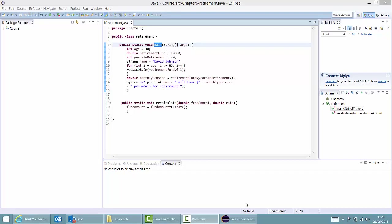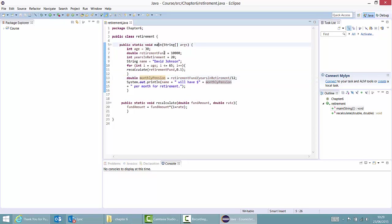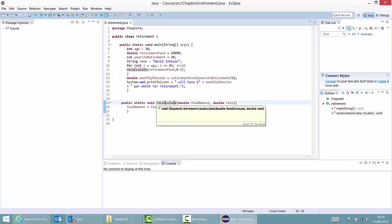In what follows, I will illustrate how you can do debugging in Eclipse. You can see that I have defined a class called Retirement, which allows me to calculate the monthly pension of a person and print that to the screen. It has two methods: main and recalculate.